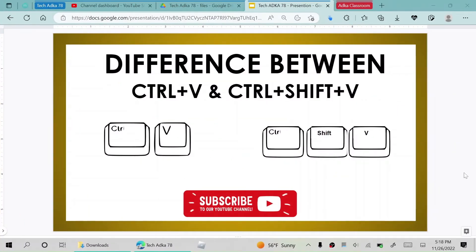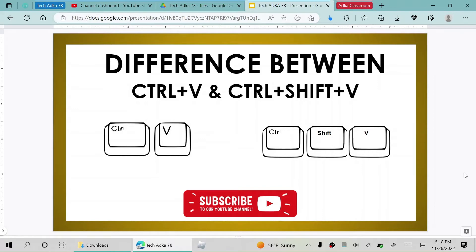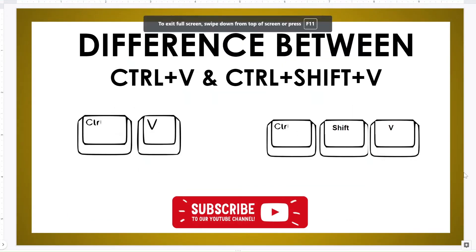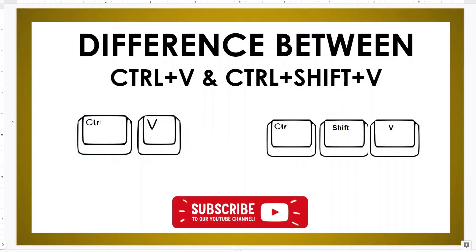Hello everyone, welcome back to my YouTube channel. Today I will show you the basics between Ctrl+V and Ctrl+Shift+V. As you can see, Ctrl+V is a typical pasting shortcut which you can use to paste in something.